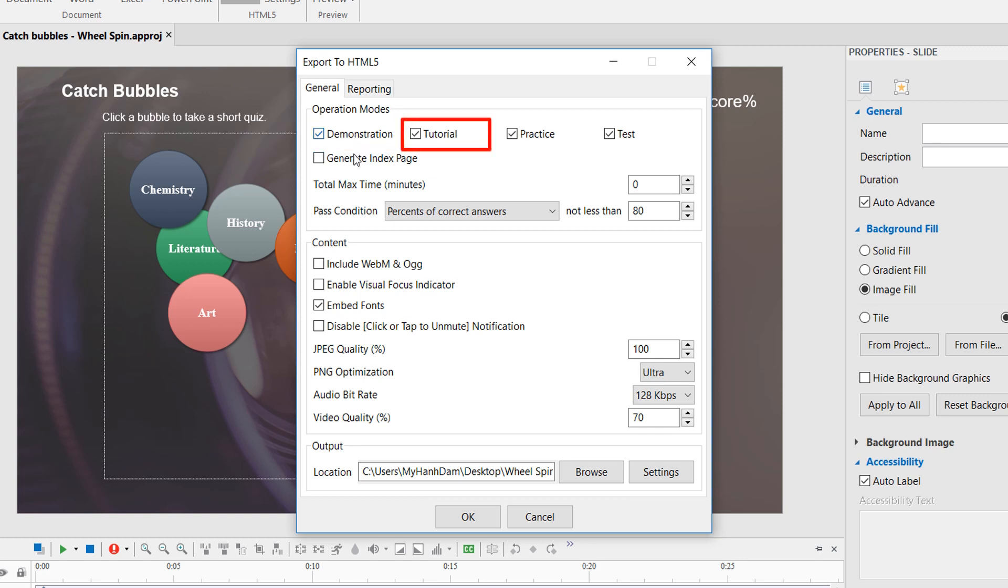The Tutorial Mode lets learners do the task. However, they can only move to the next action after performing the previous action correctly.